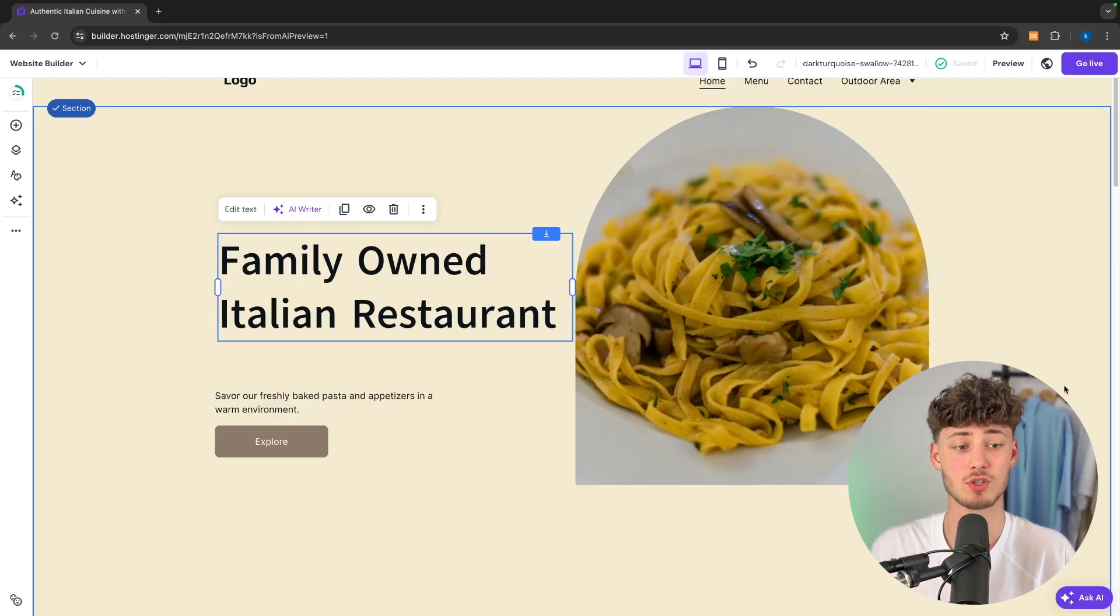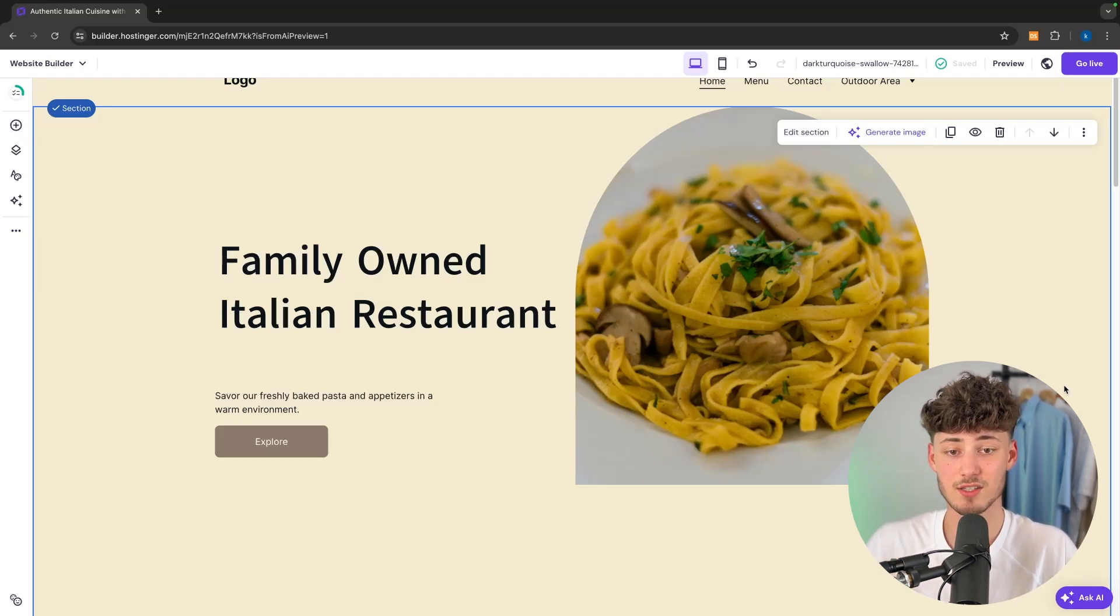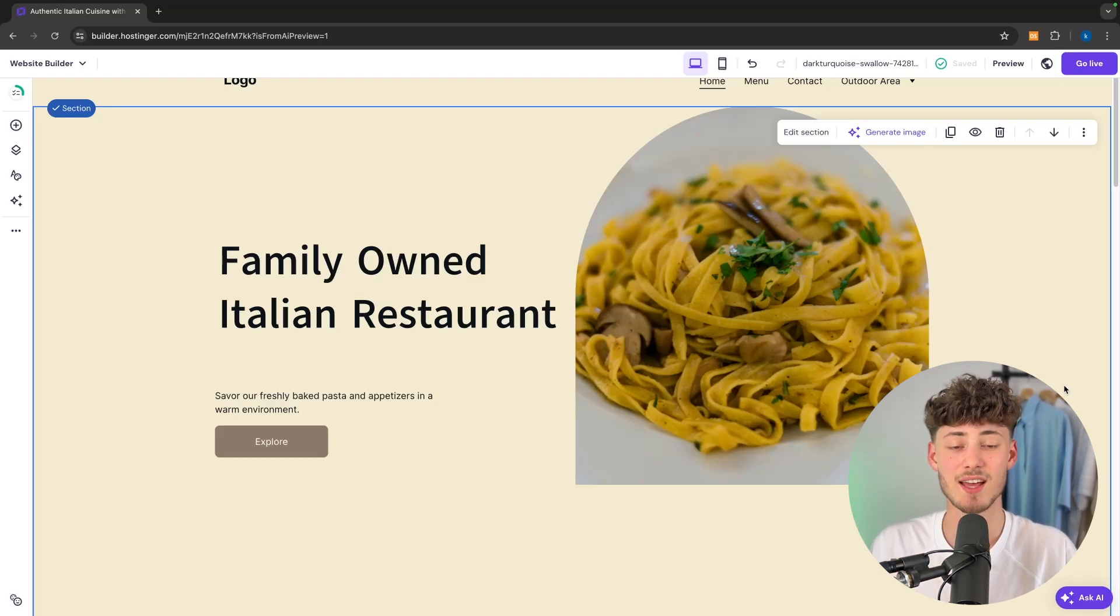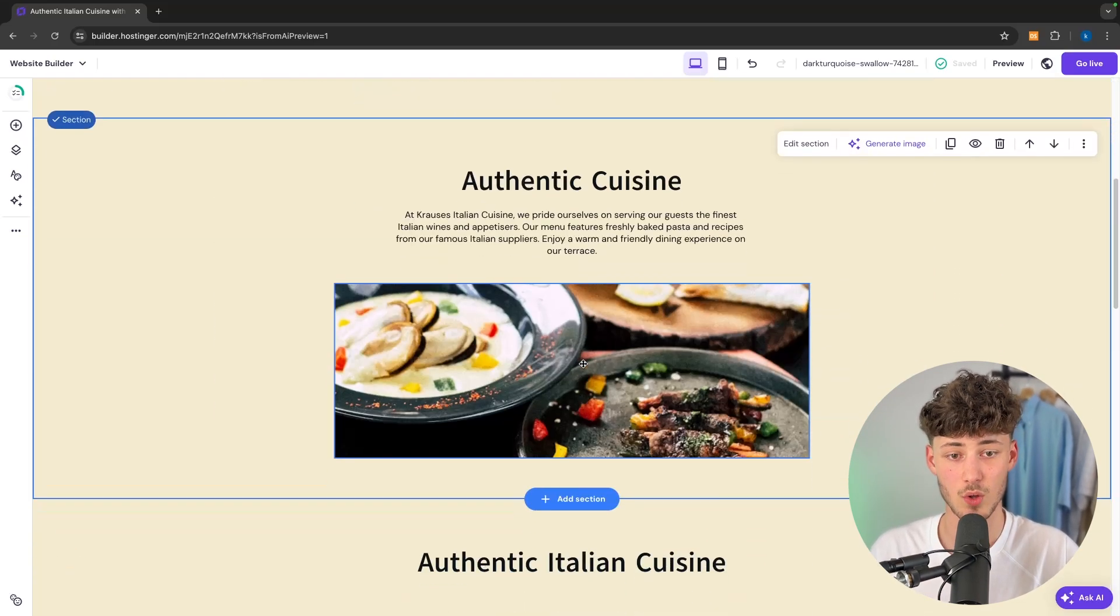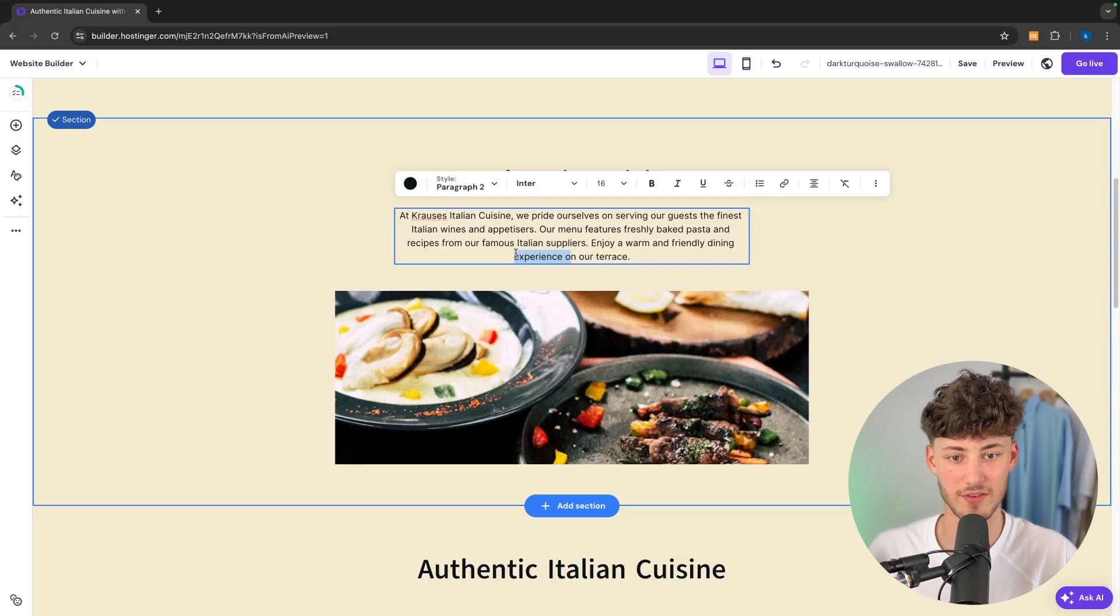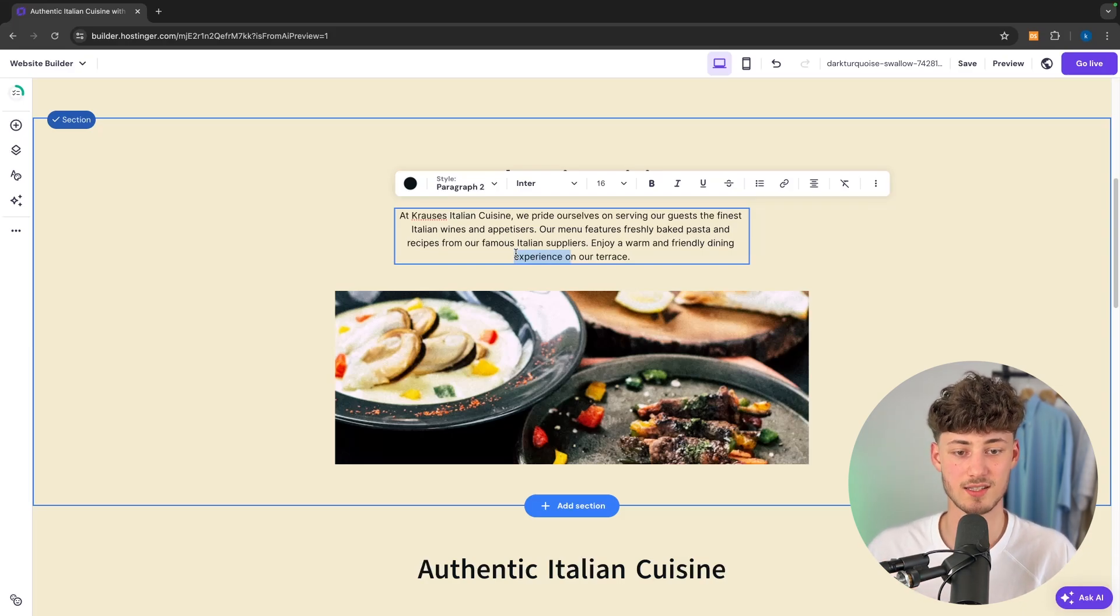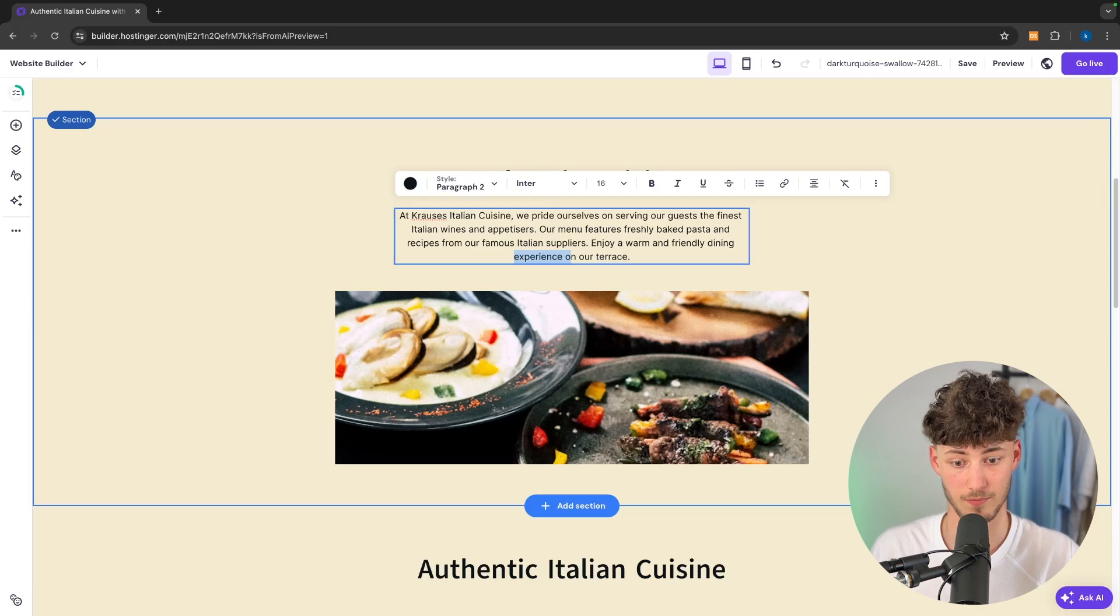But when it comes to the actual media, so the actual things that are going to be displayed on your website, you will obviously have to update this with your own information. So in this case we would have to change the text right here.